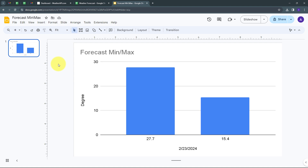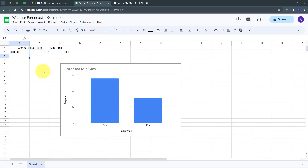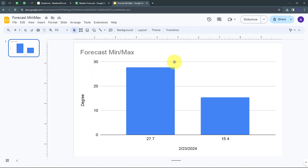I'm going to create a simple connection between the weather API, from where I'm getting the daily weather updates, and Google Sheet, where I have the data of the daily weather updates. I'm updating my maximum temperature and minimum temperature automatically, and Google Slides where I have this presentation of my weather forecast in a bar chart.